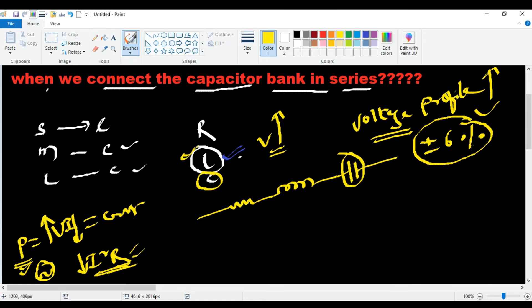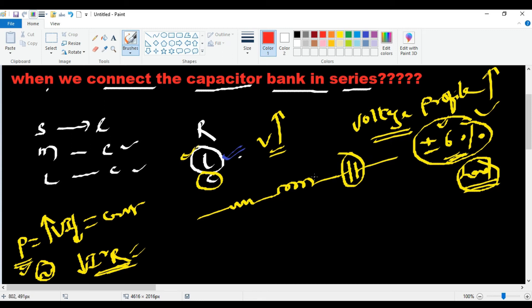This ±6% voltage variation is the acceptable limit. If the voltage exceeds this, equipment on the load side may break down. Therefore, maintaining voltage within this range is important, and the inductance of the transmission line is the major priority to address.